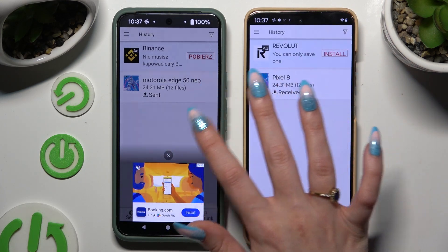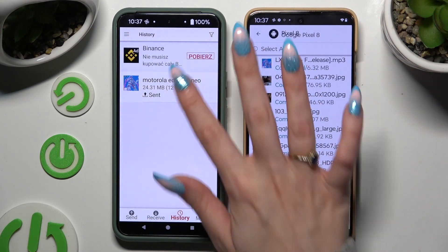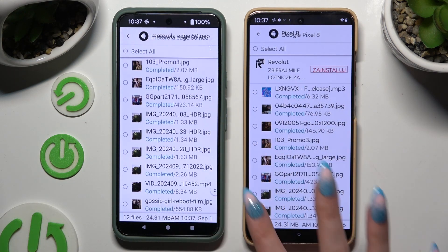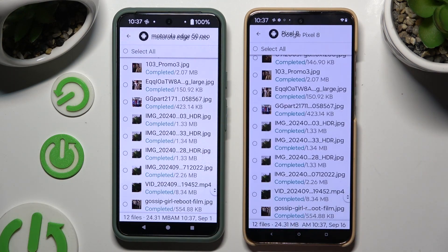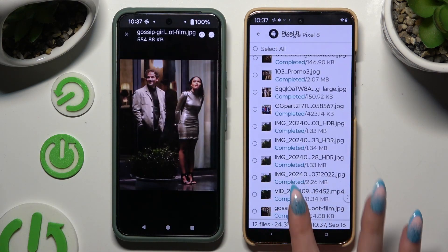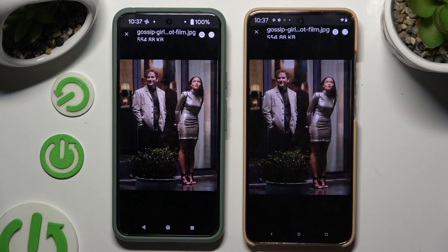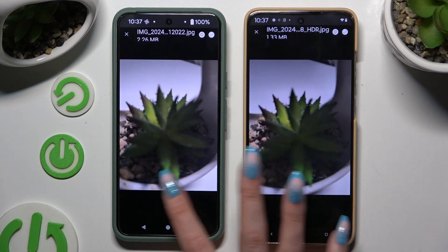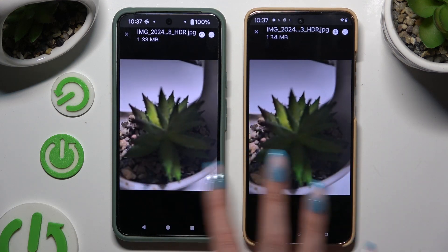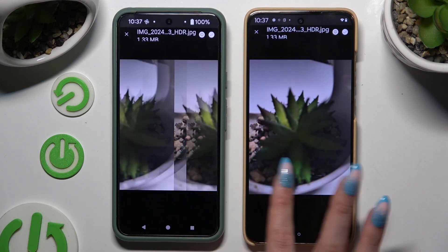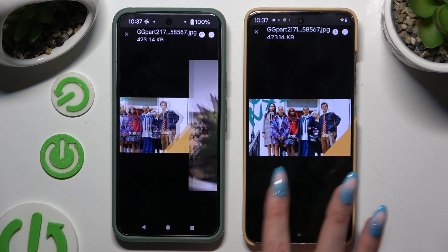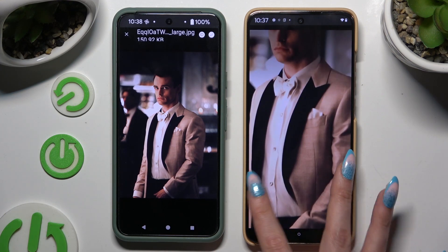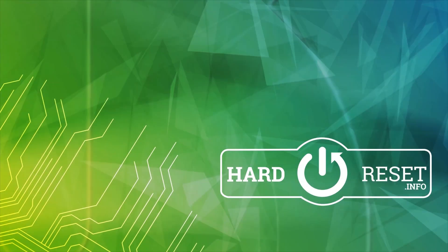As you can see, all of my files were successfully transferred. Thanks so much for watching. If you enjoyed this video, leave a like, comment, and subscribe. Bye bye!